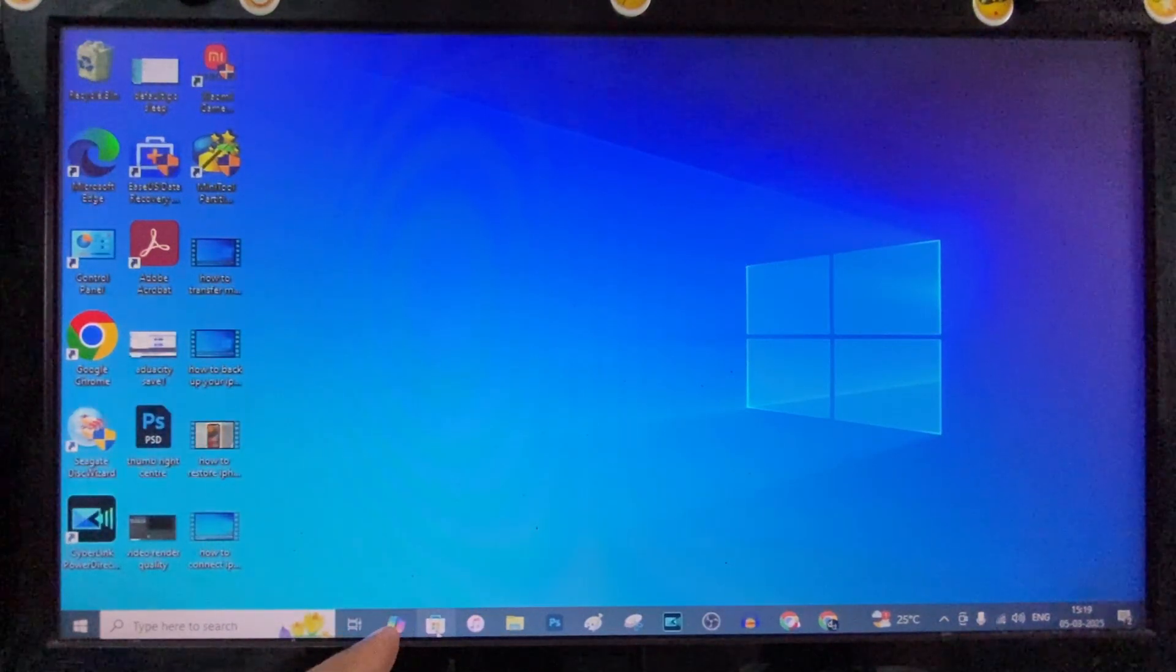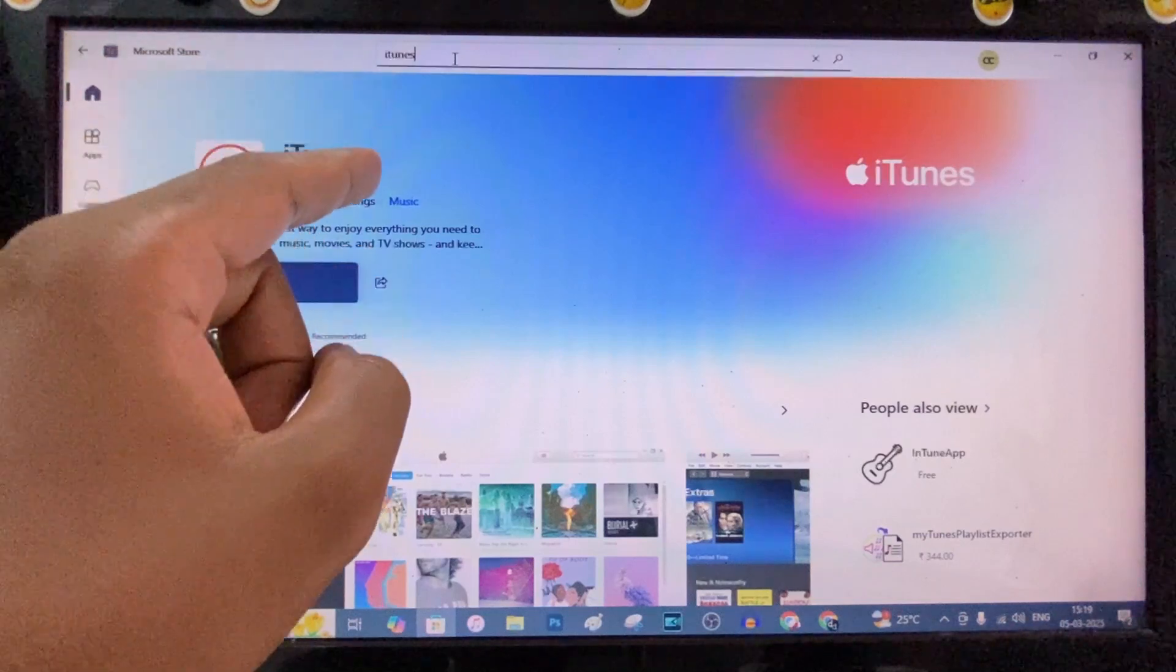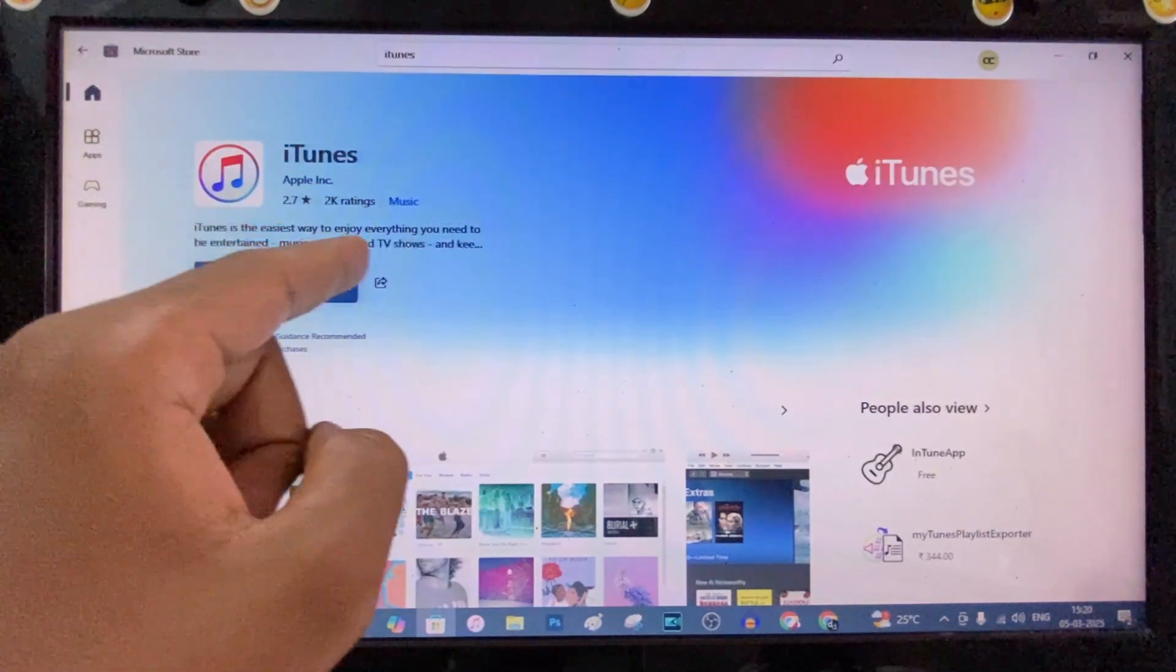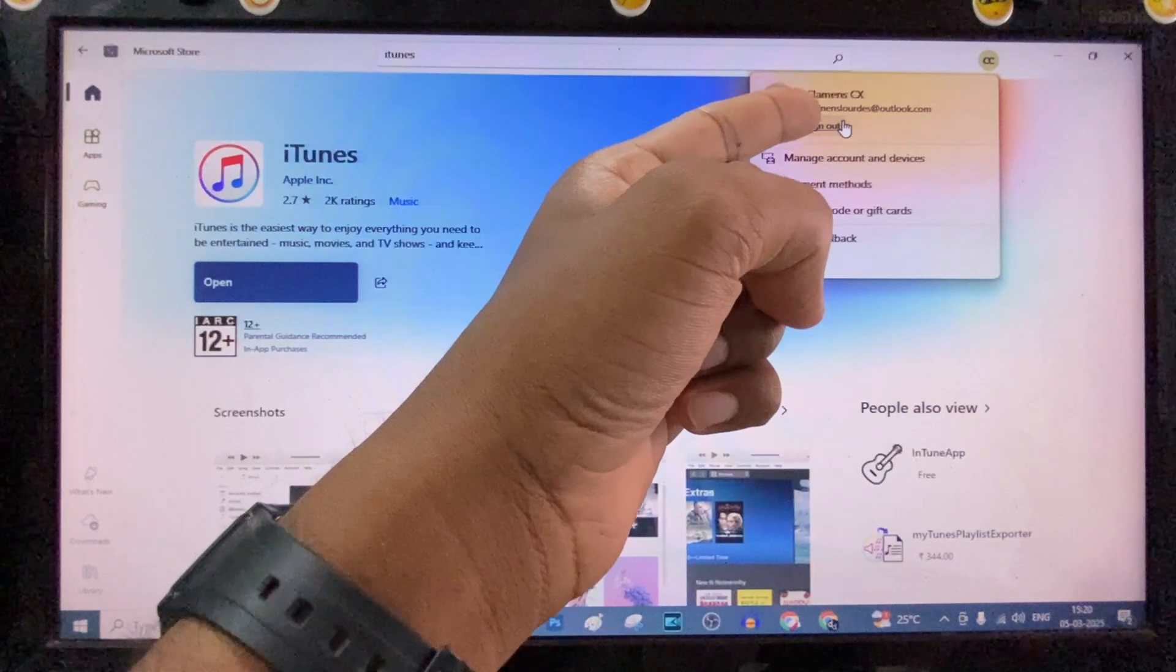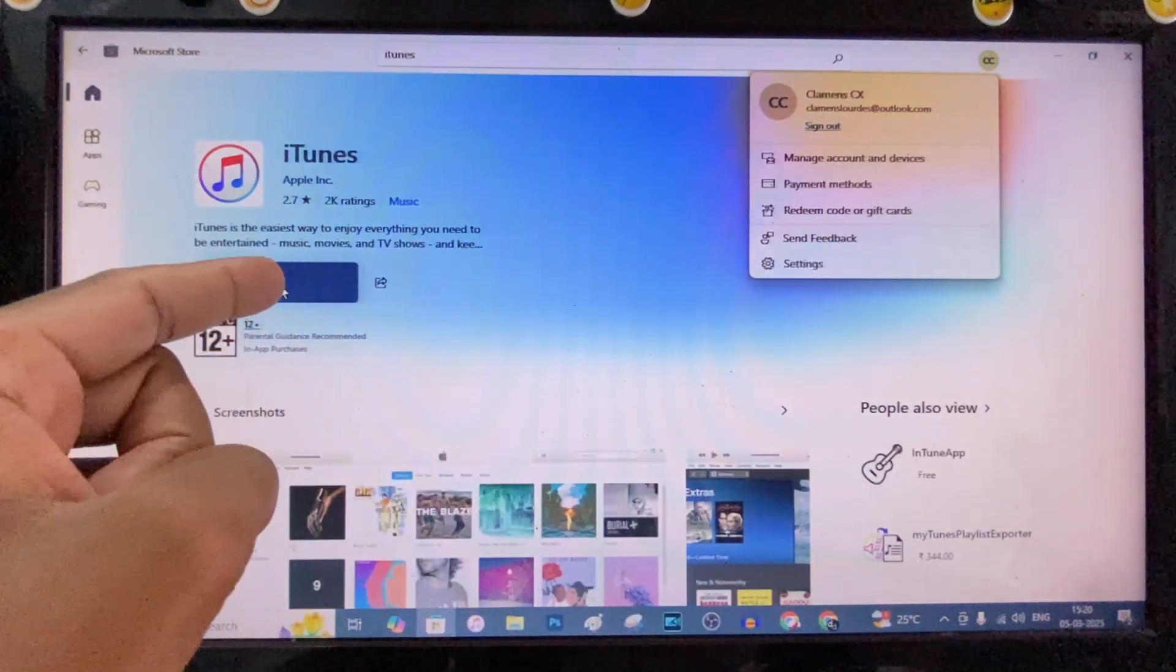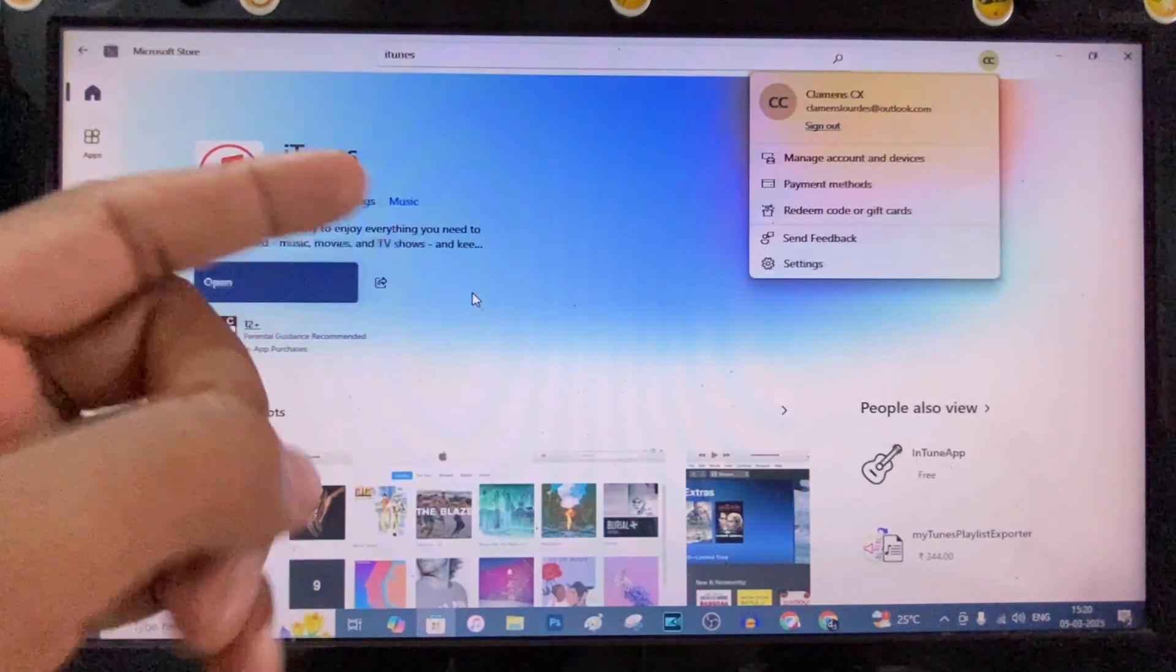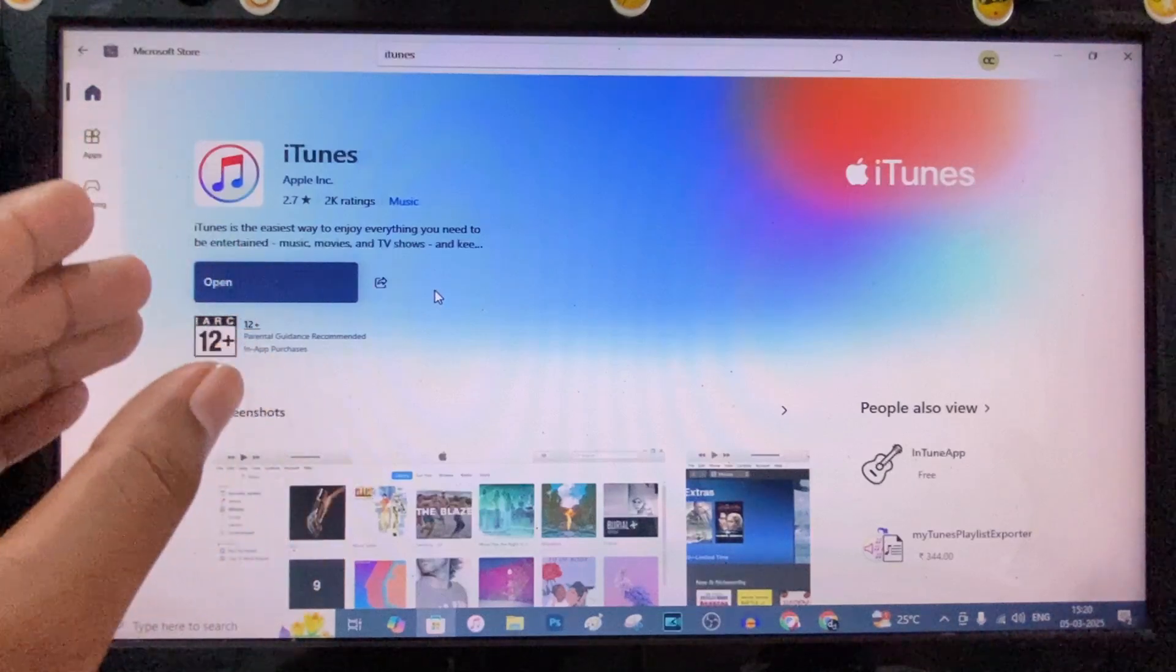First way, open Microsoft app and just type iTunes and install this app. If you didn't sign in, just click here and sign in to your Microsoft account, then you can able to download this iTunes app for free. If it doesn't work for some reason,